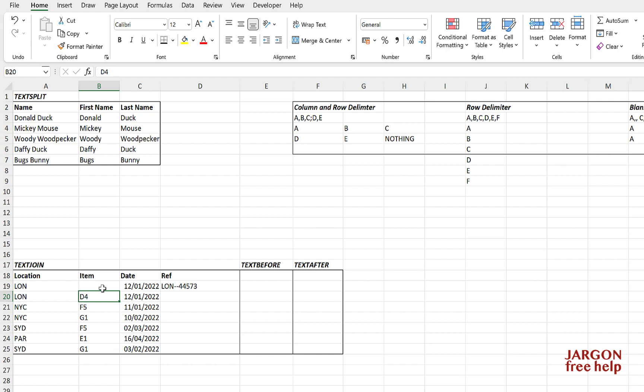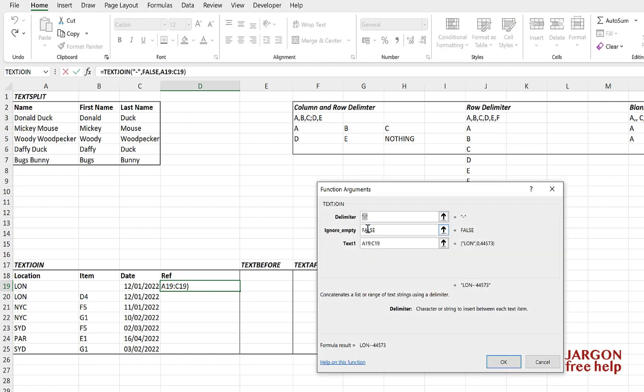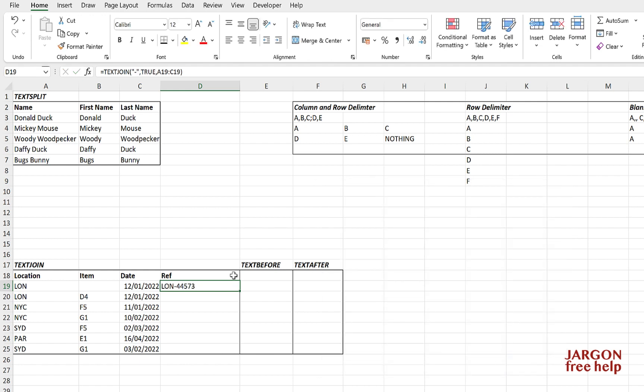Let's change that. Let's fix it. Let's go into my insert function again. Let's change that to true, which I could leave this blank. Click on OK and you'll see now it doesn't have the two hyphens there.